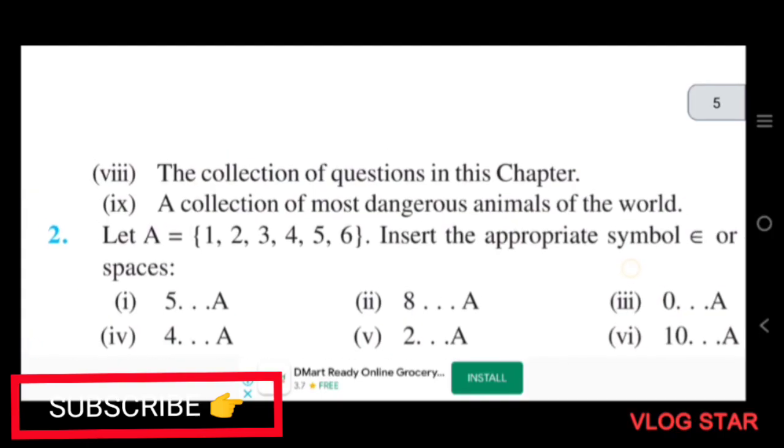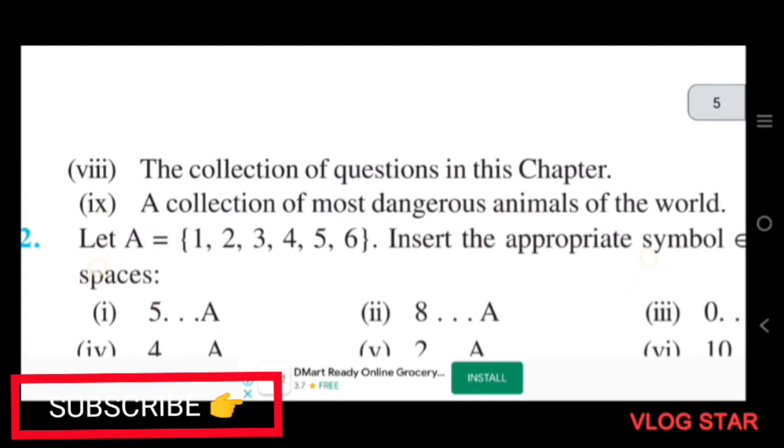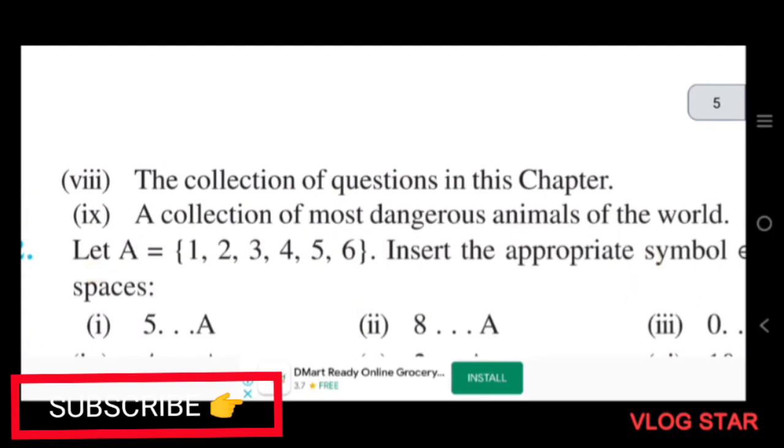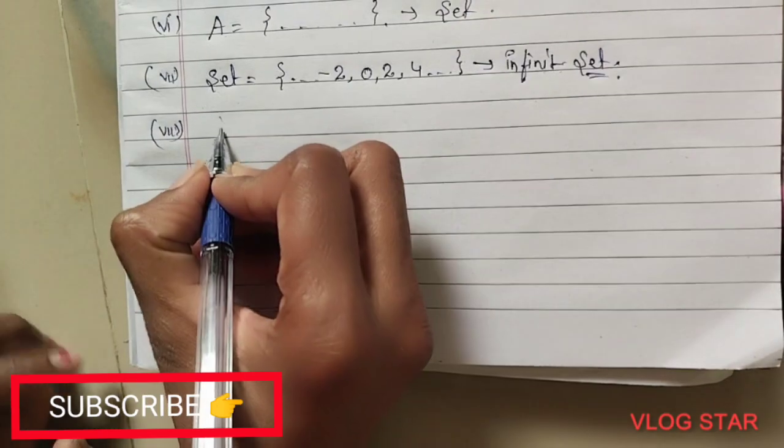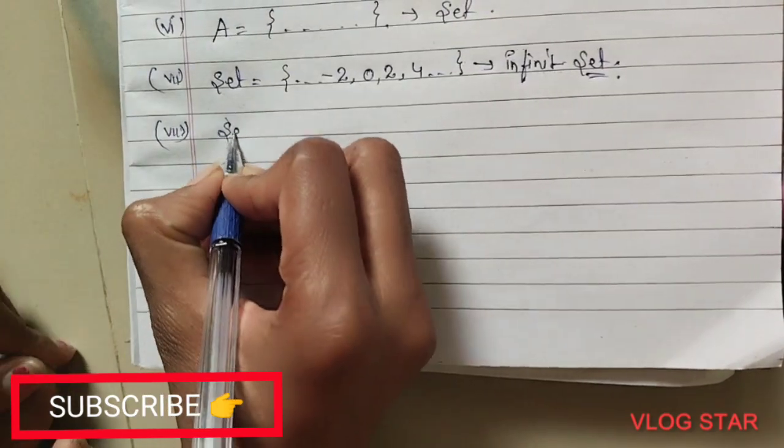Question 8: The collection of all questions in this chapter. Since the questions in this chapter are fixed and countable, this is a well-defined finite set.